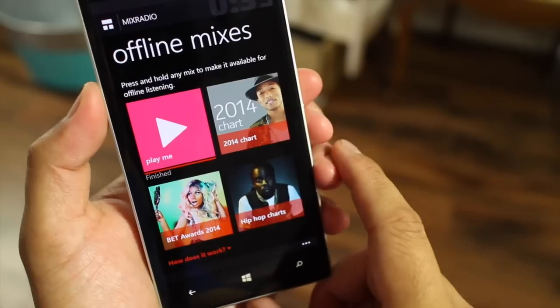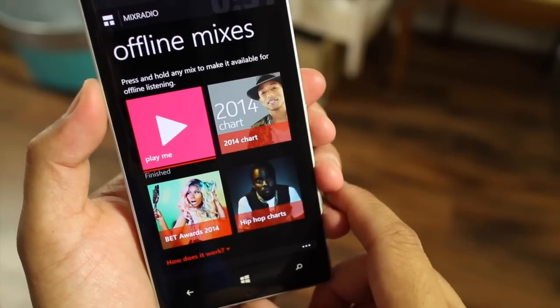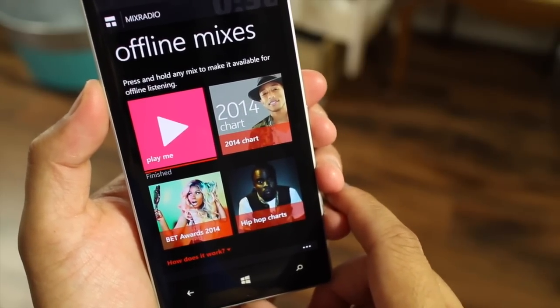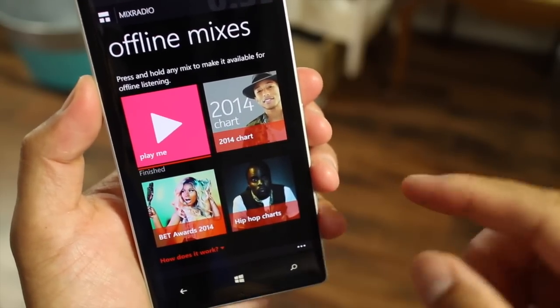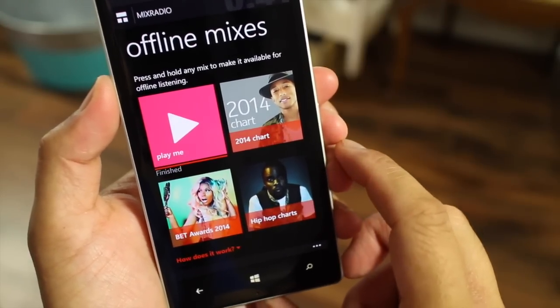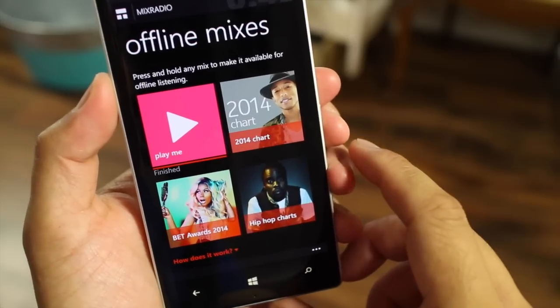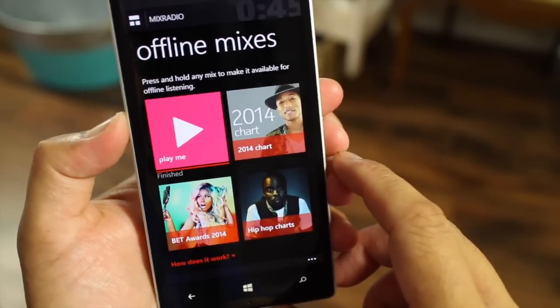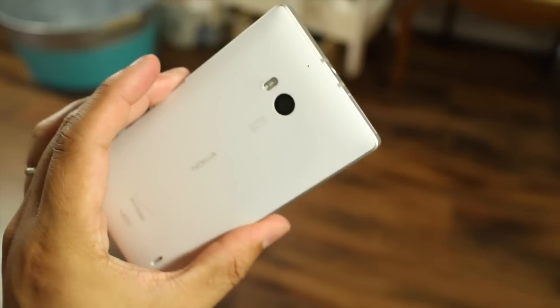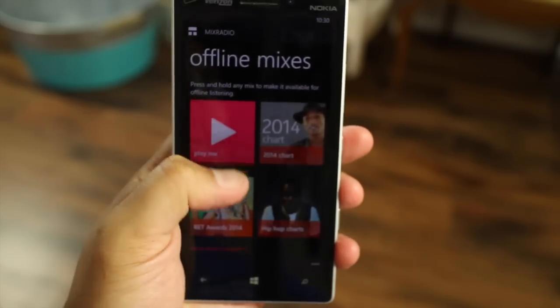So that's a quick guide on how to download and listen to offline mixes with Mix Radio. These are my four offline mixes right now — what's on your list? Let us know in the comments section below. I'm Mark for WP Central. Thanks for watching.